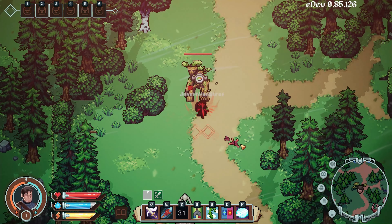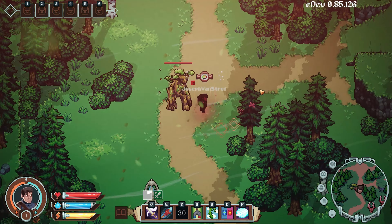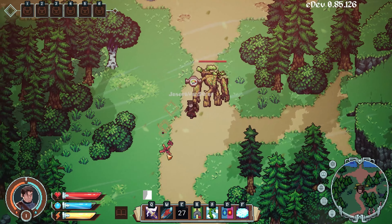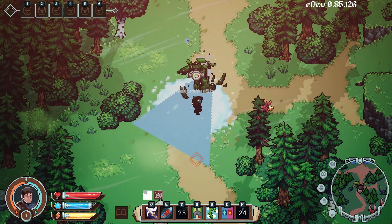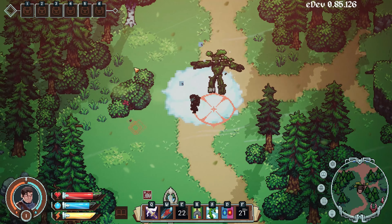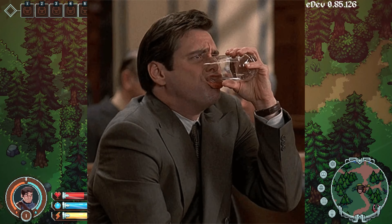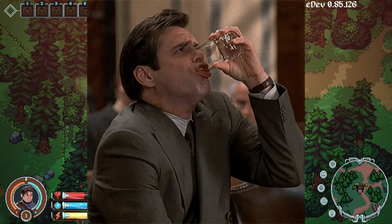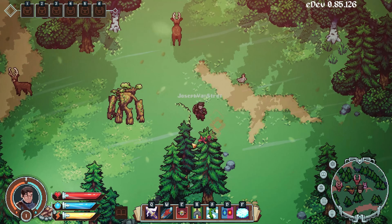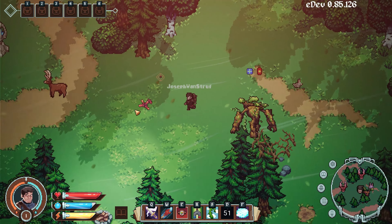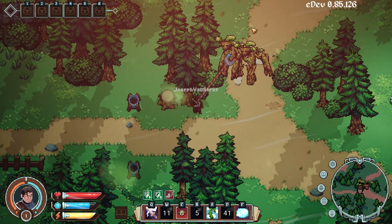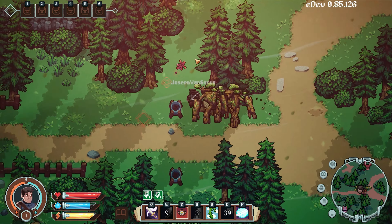Class spells, exactly as they sound, are specifically for the class that you choose, but they can still have an attribute requirement as well. Race spells are specific to the race that you choose and will have special race animations. Unfortunately we're in the process of redoing all of the characters, so race spells will have to be shown later.